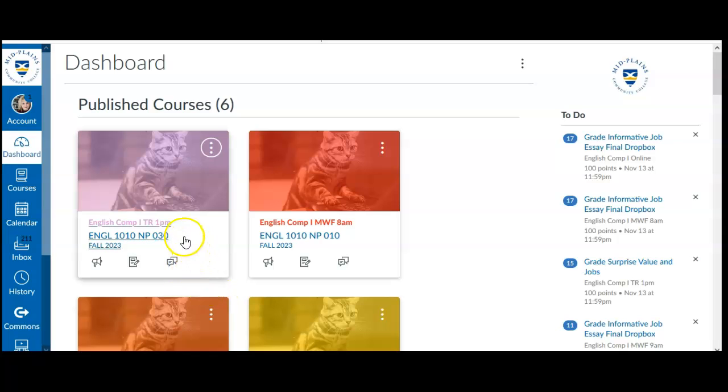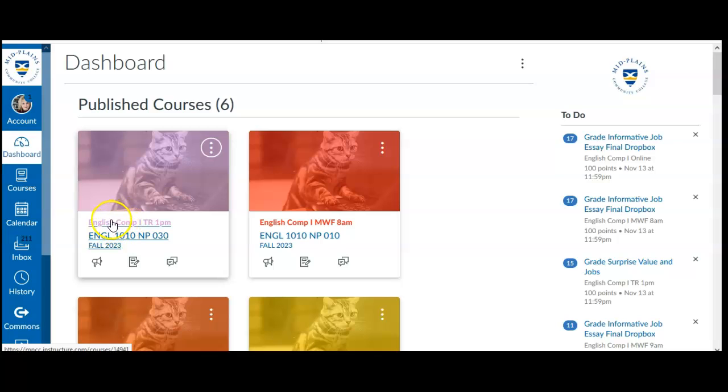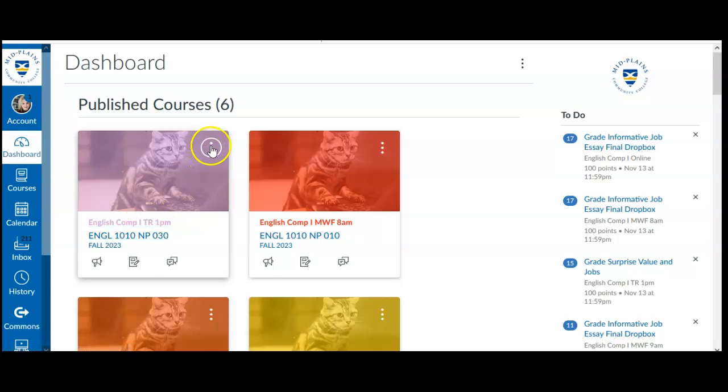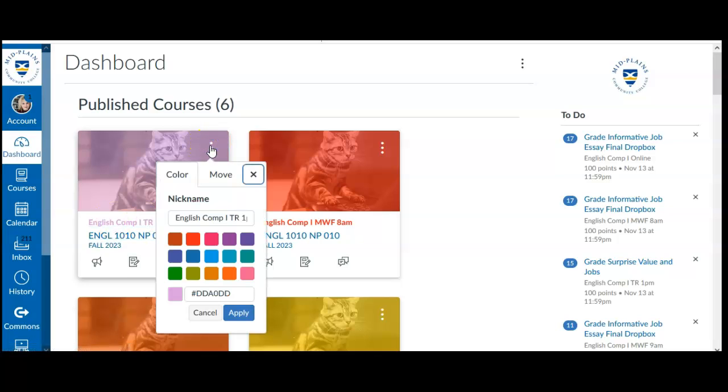I hope you can see what I mean here by sometimes the name of the course gets a little light if you select a color that's too light, so I would be careful with that.